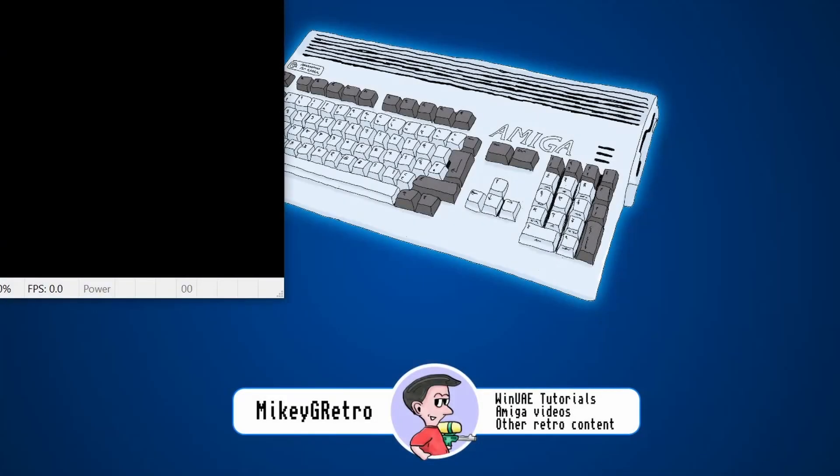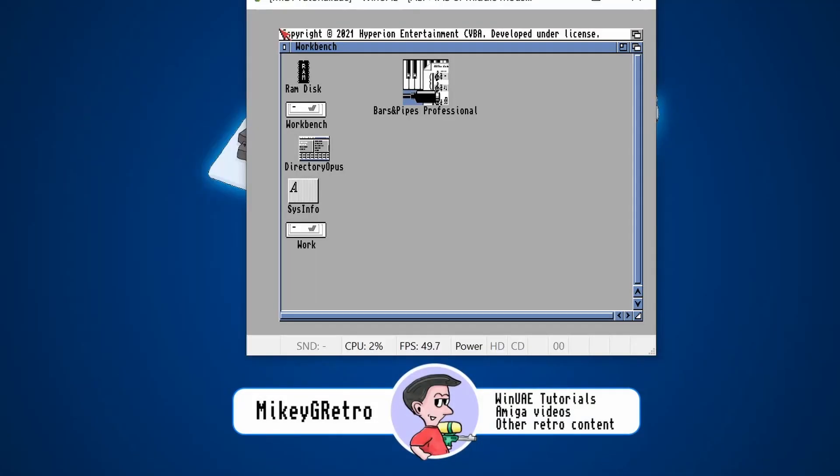Let's boot up the Amiga. Okay, so with the Amiga booted up, you can see that I've got Bars and Pipes Professional already installed on here. You can grab it off of the EAB FTP website.